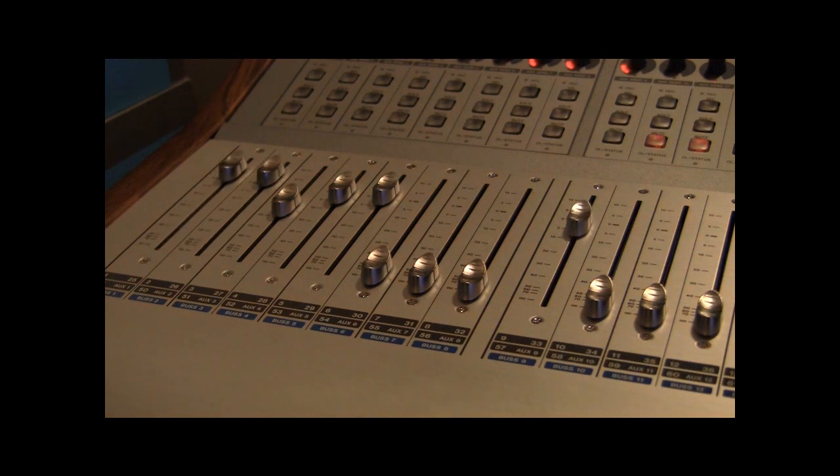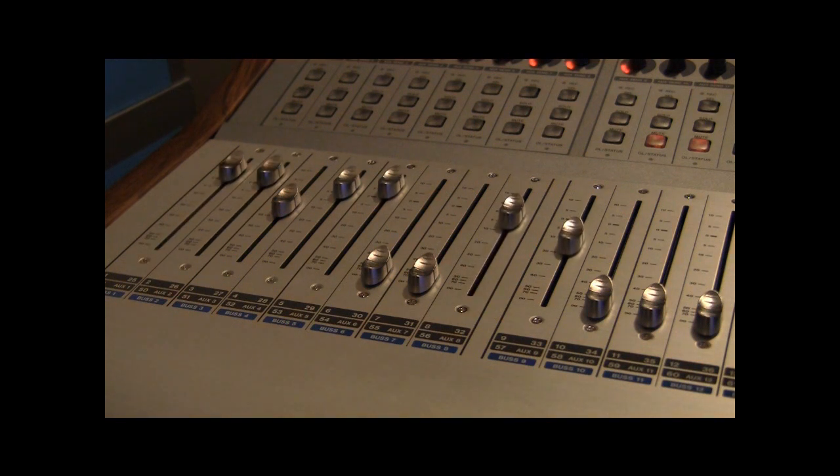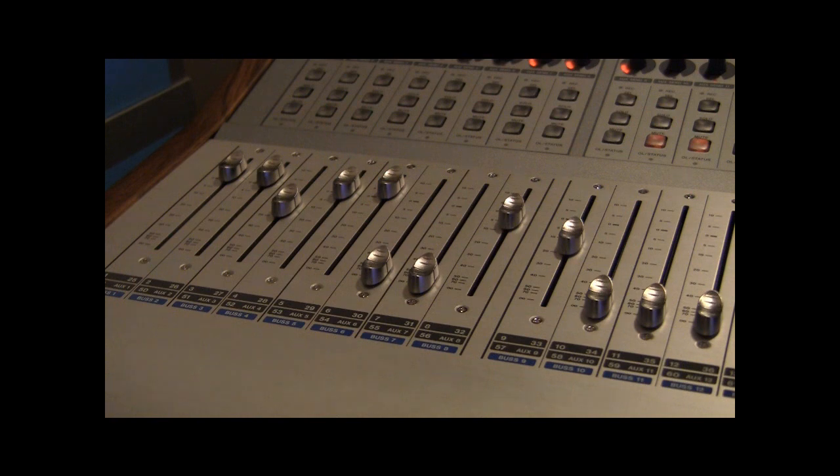We hope this video was helpful and makes your setup a little easier. For comments, email lsartistic at swbell.net. This has been a Lakeside Artistic Recording Production.